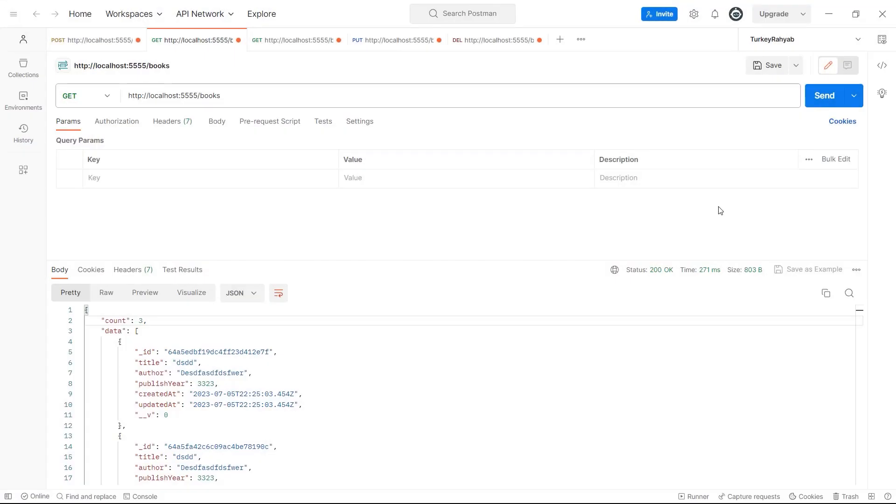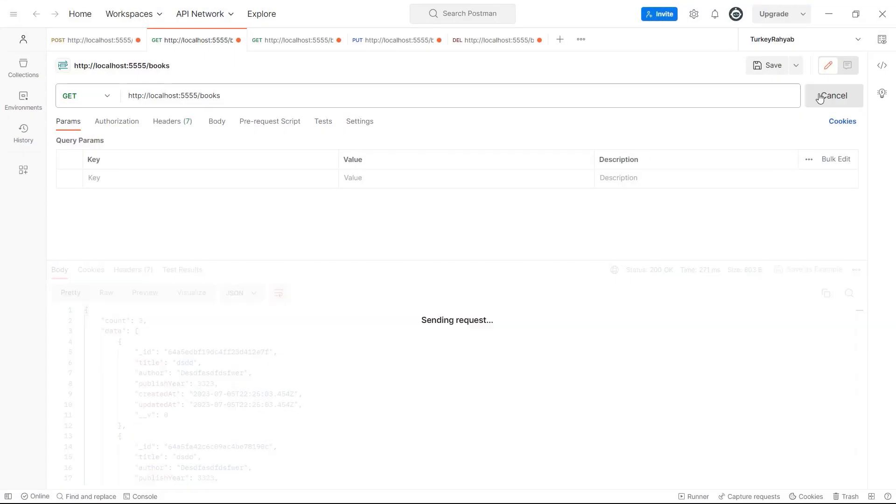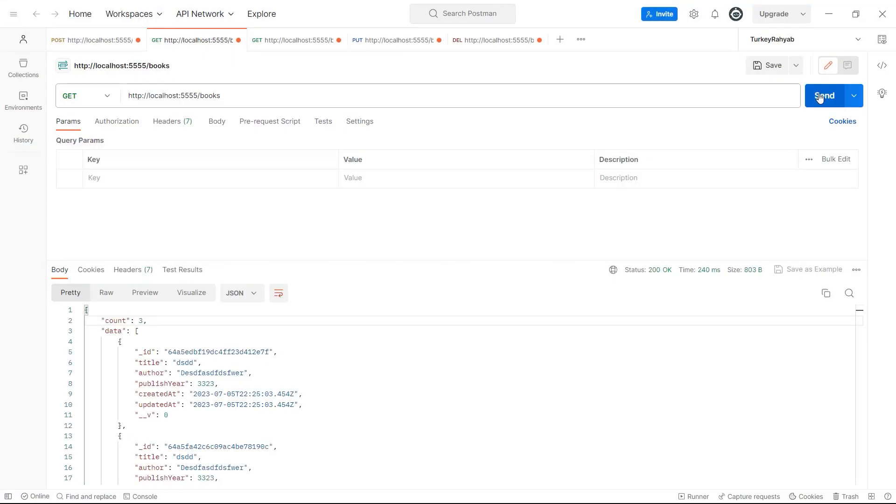In Postman, I send a request to the server and I receive the response without any problem. That's good. Now let's check it in a React project.